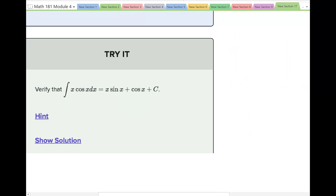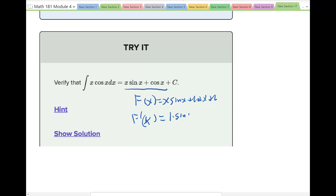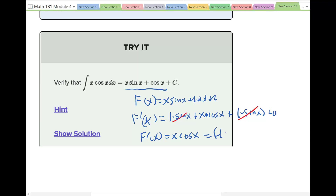Verify: integral of x·cos(x) dx = x·sin(x) + cos(x) + C. Capital F(x) = x·sin(x) + cos(x) + C. Taking the derivative using the product rule: F prime(x) = sin(x) + x·cos(x) + (−sin(x)). The sin(x) and −sin(x) cancel, leaving capital F prime(x) = x·cos(x), which equals lowercase f(x). It works.